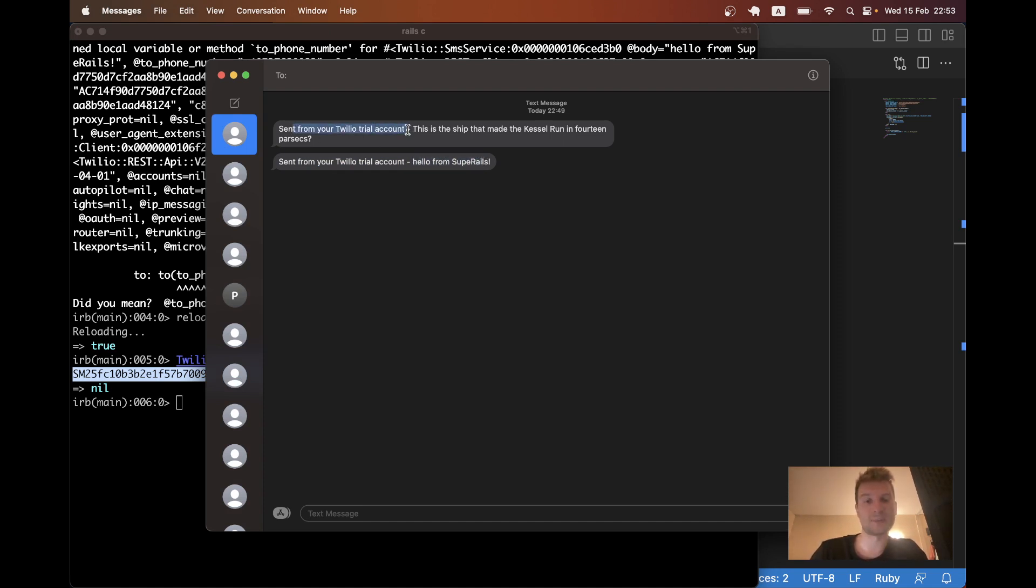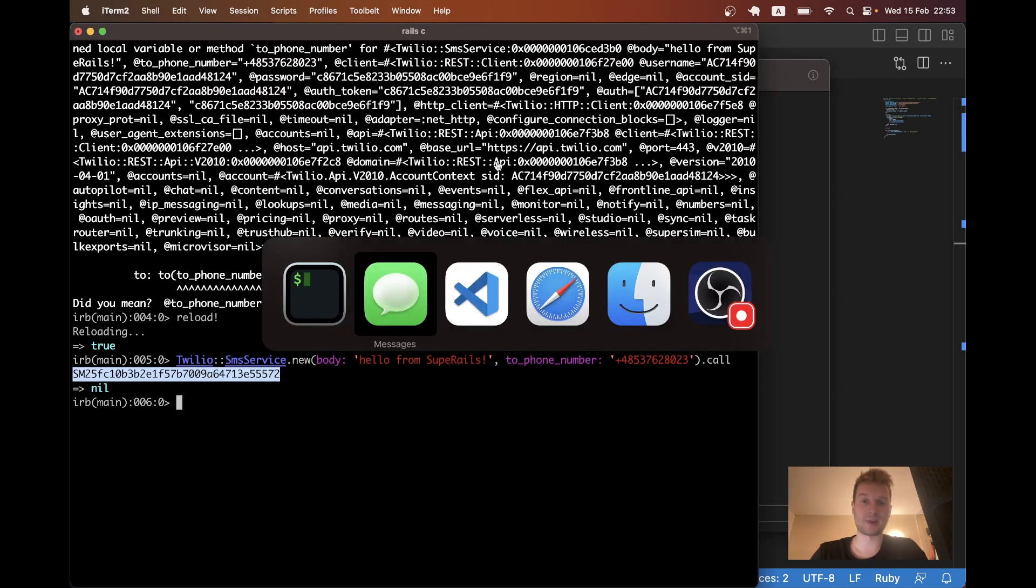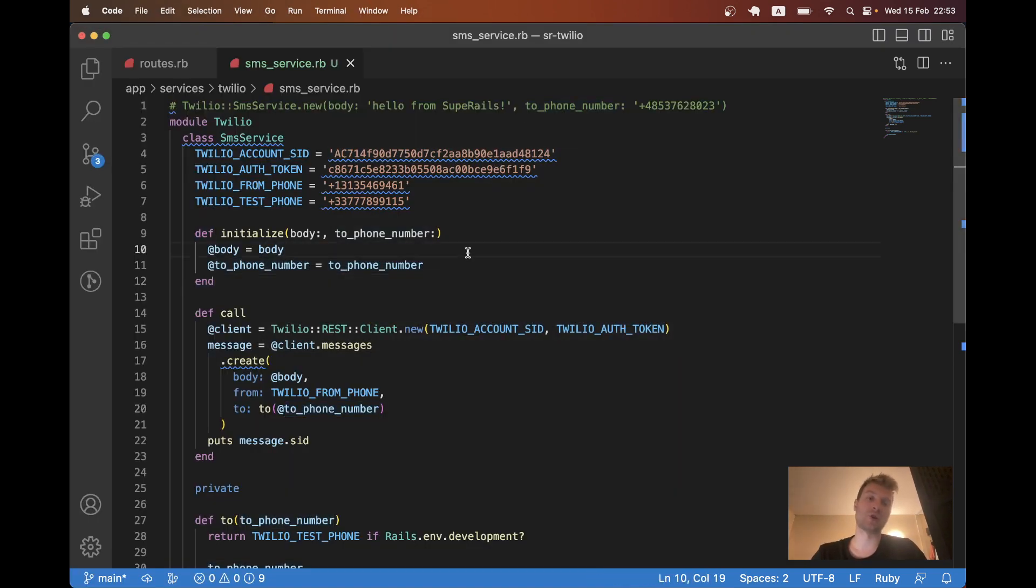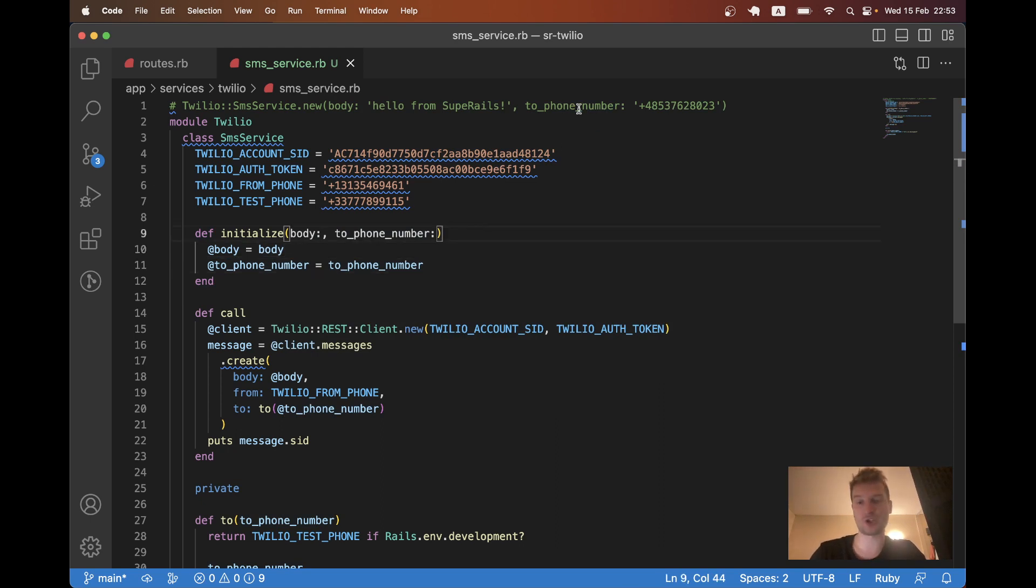Now, as long as they're in the sandbox, it will always say sent from your Twilio trial account. So anyway, that's basically it. We've created this kind of service that you can integrate into any controller action in your Ruby on Rails application.